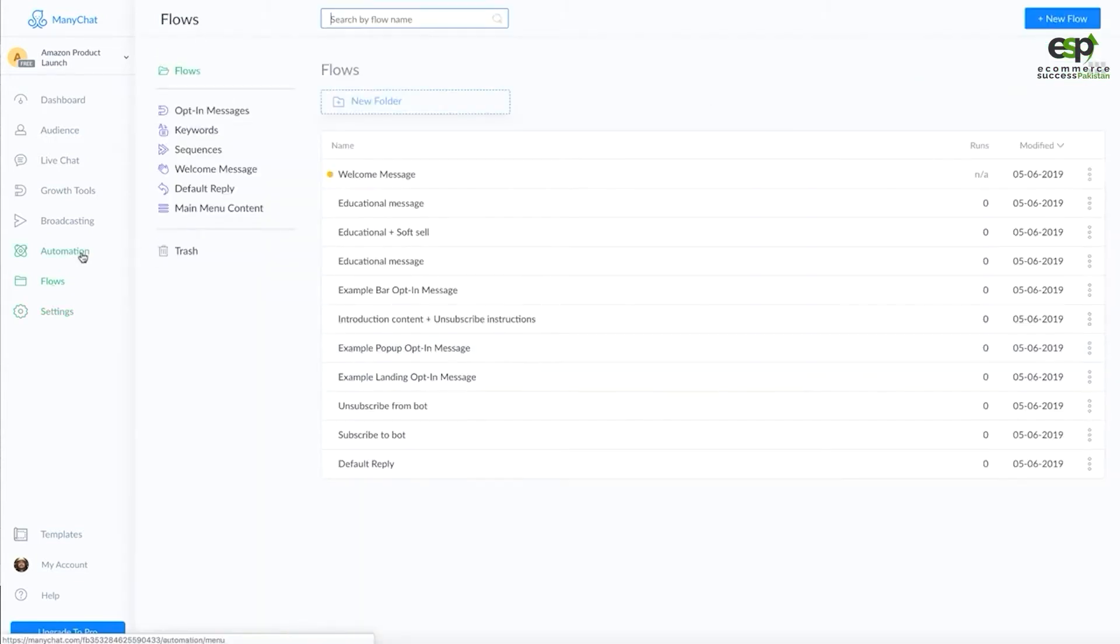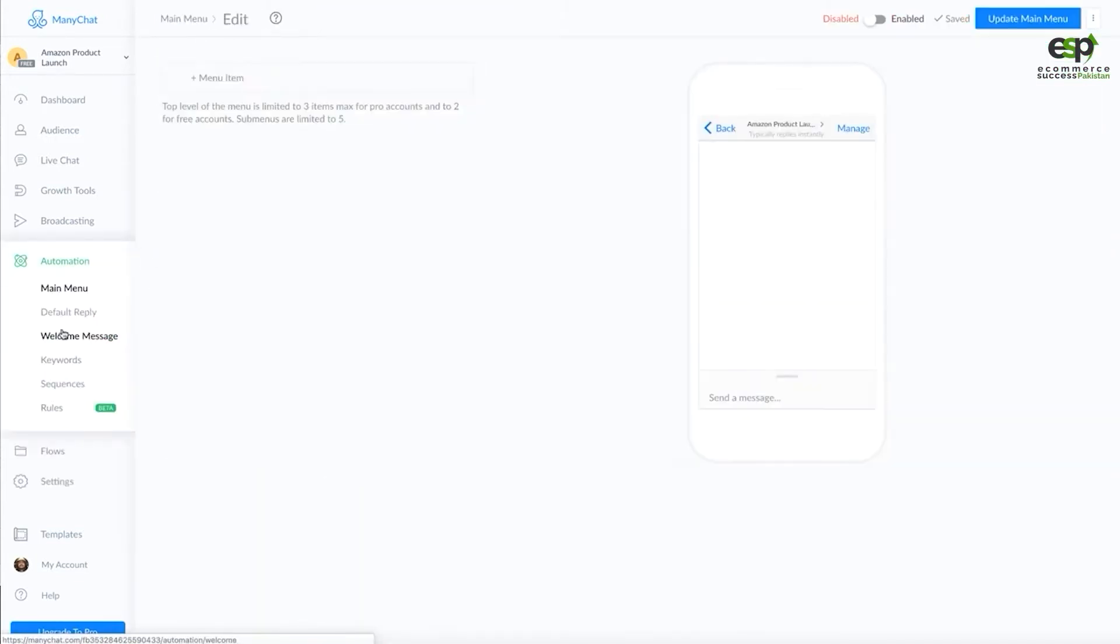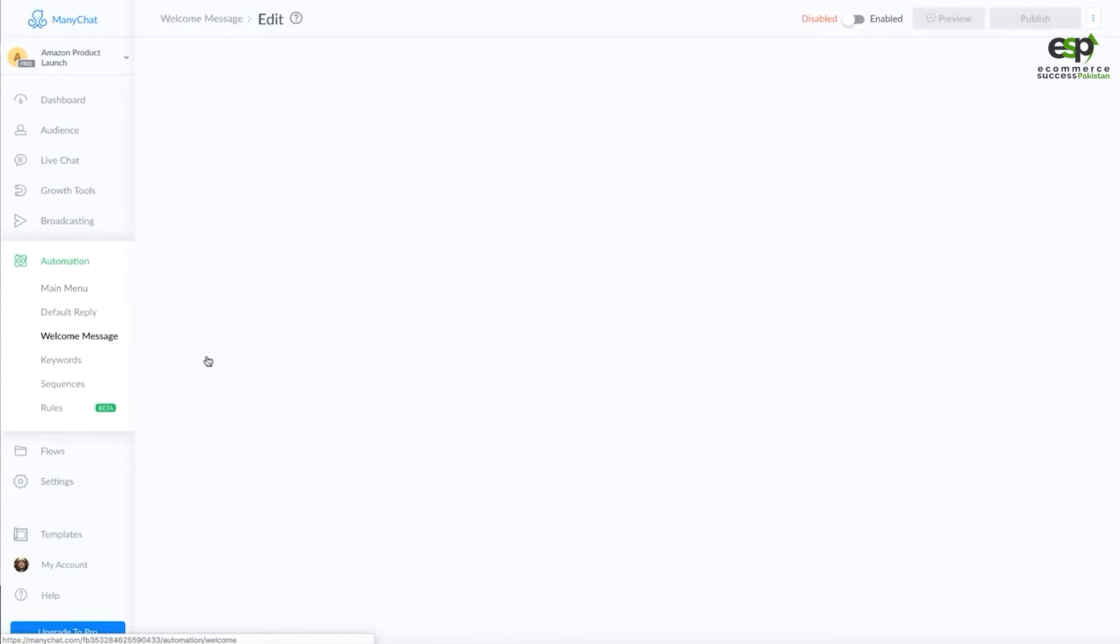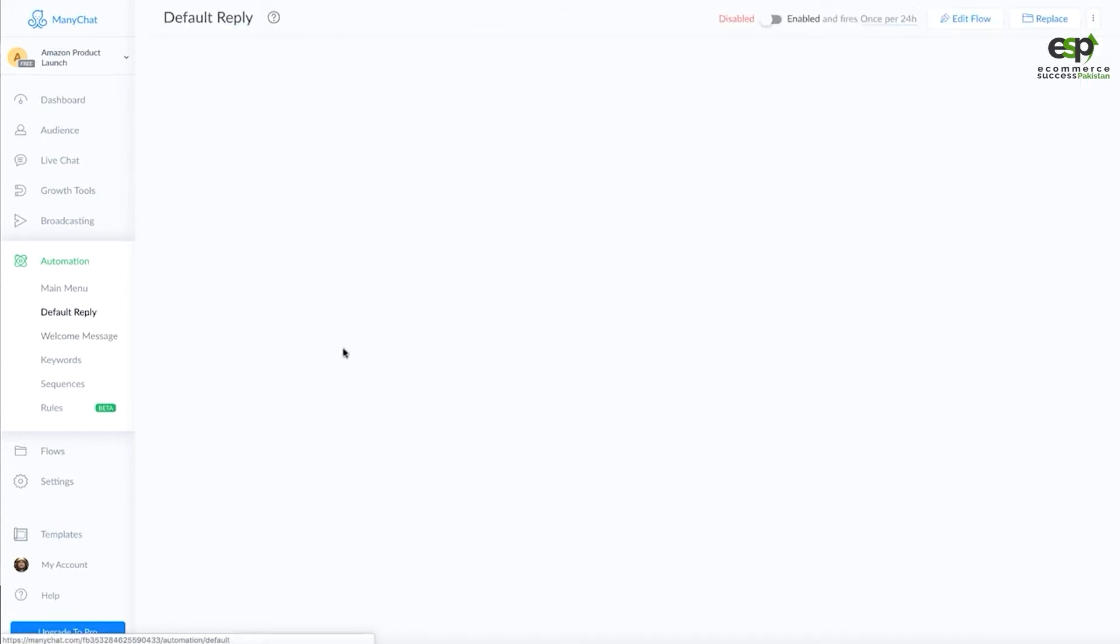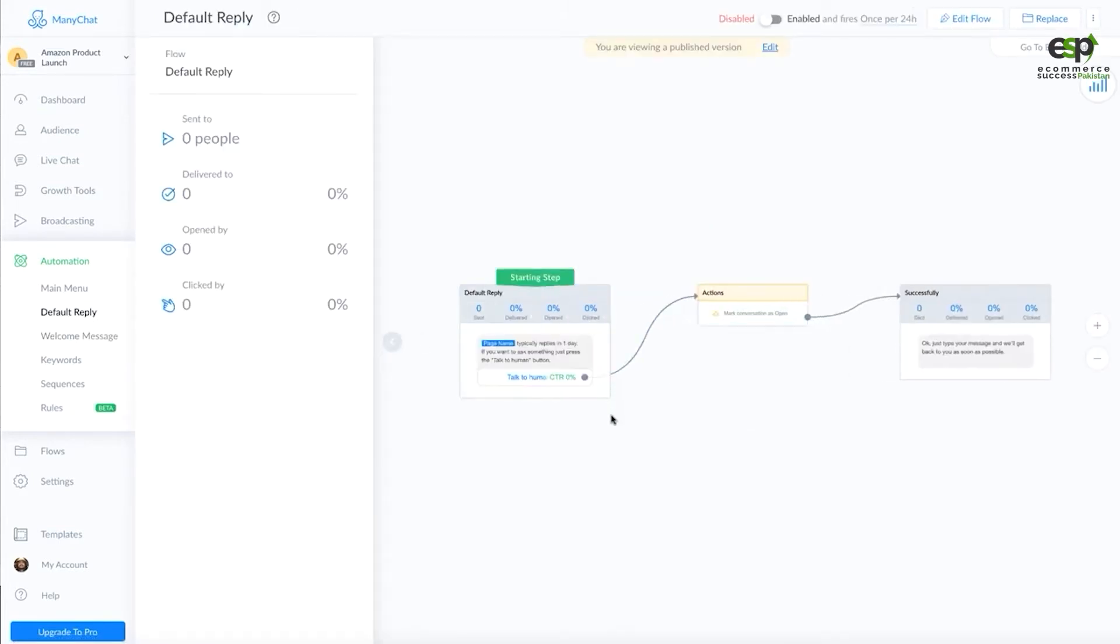In Automation, you have a Welcome Message. This is the place where when the customer, visitor, or user clicks get started, Many Chat connects. The other important thing is Default Reply, which is important because when someone sends a message that you don't have a flow for, this will respond.